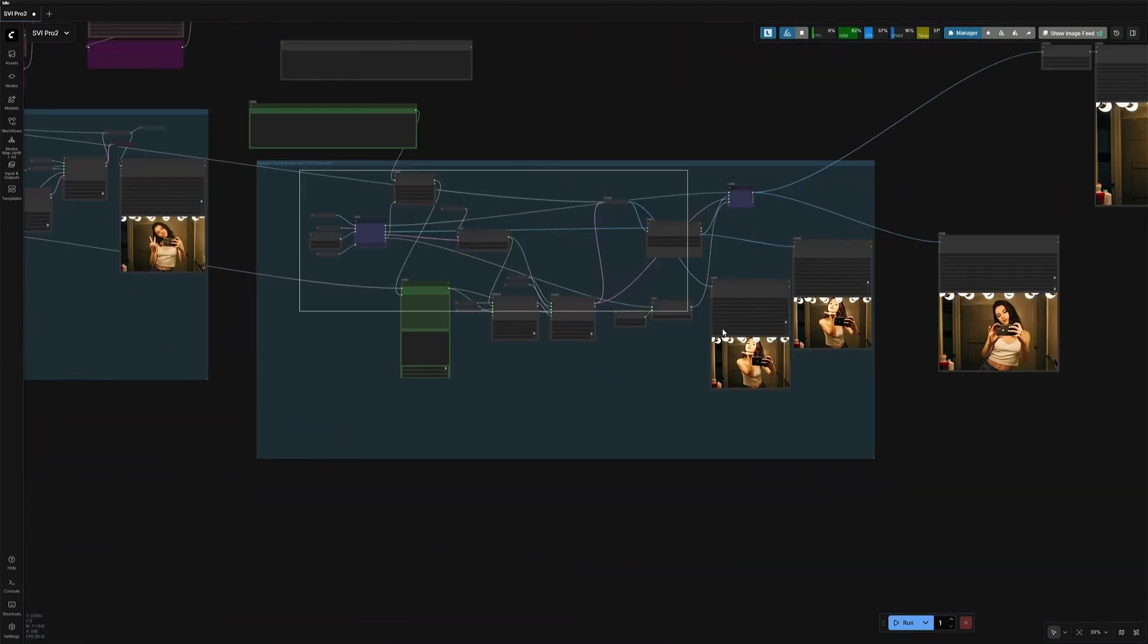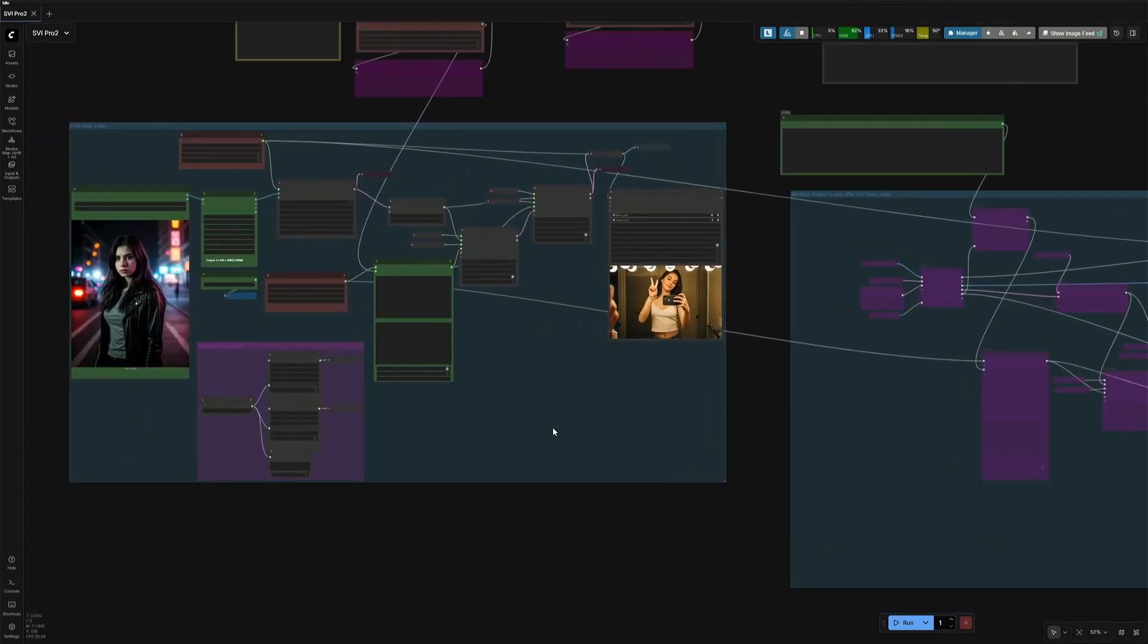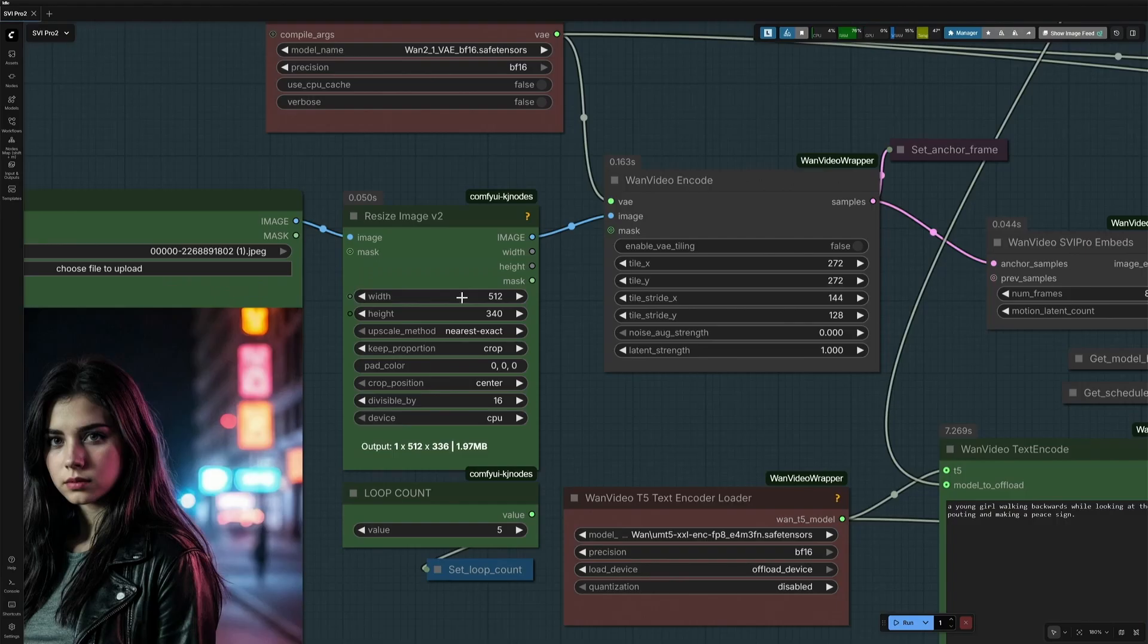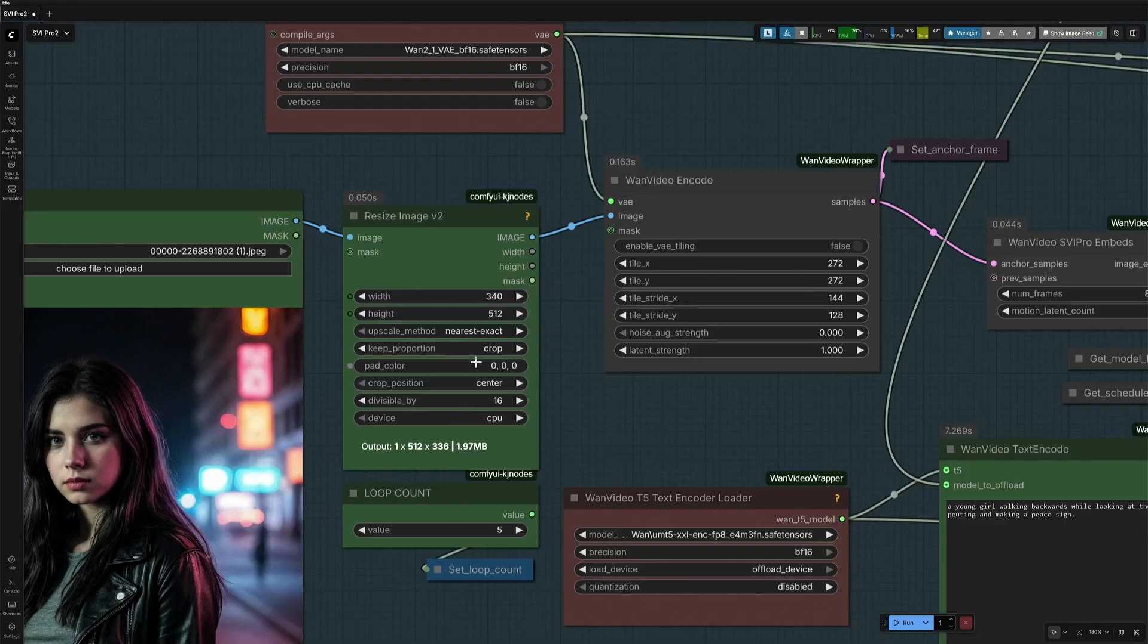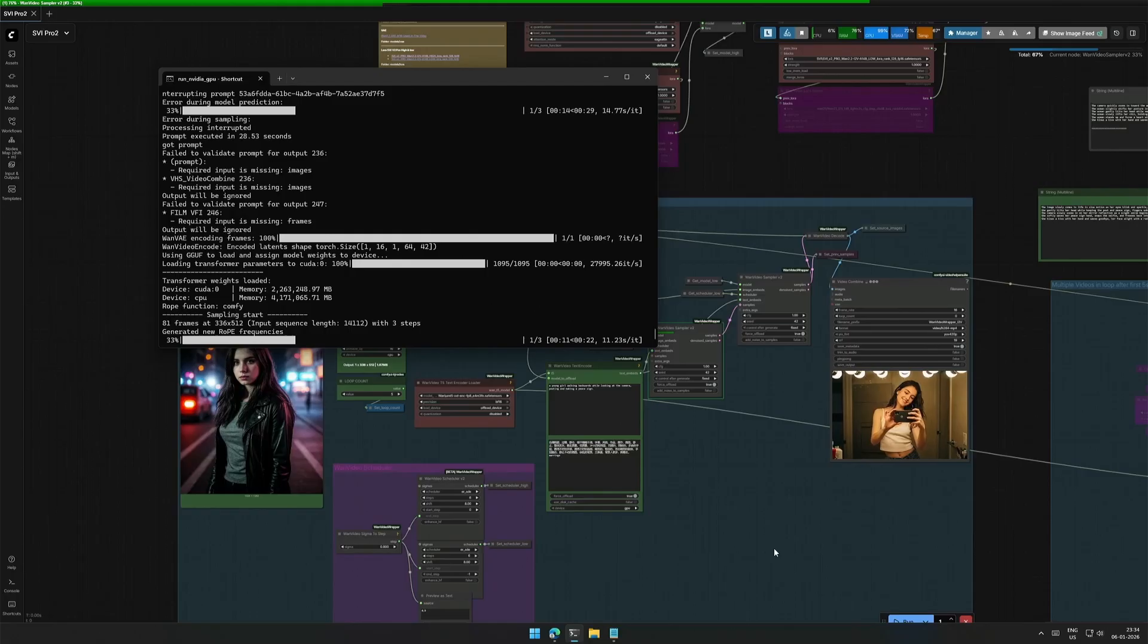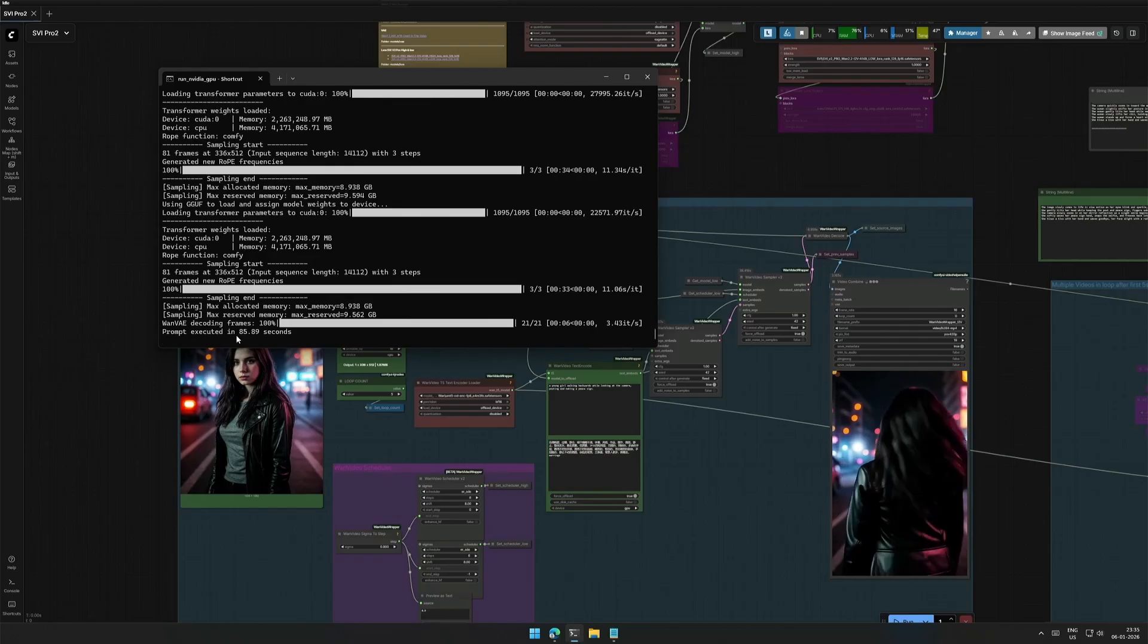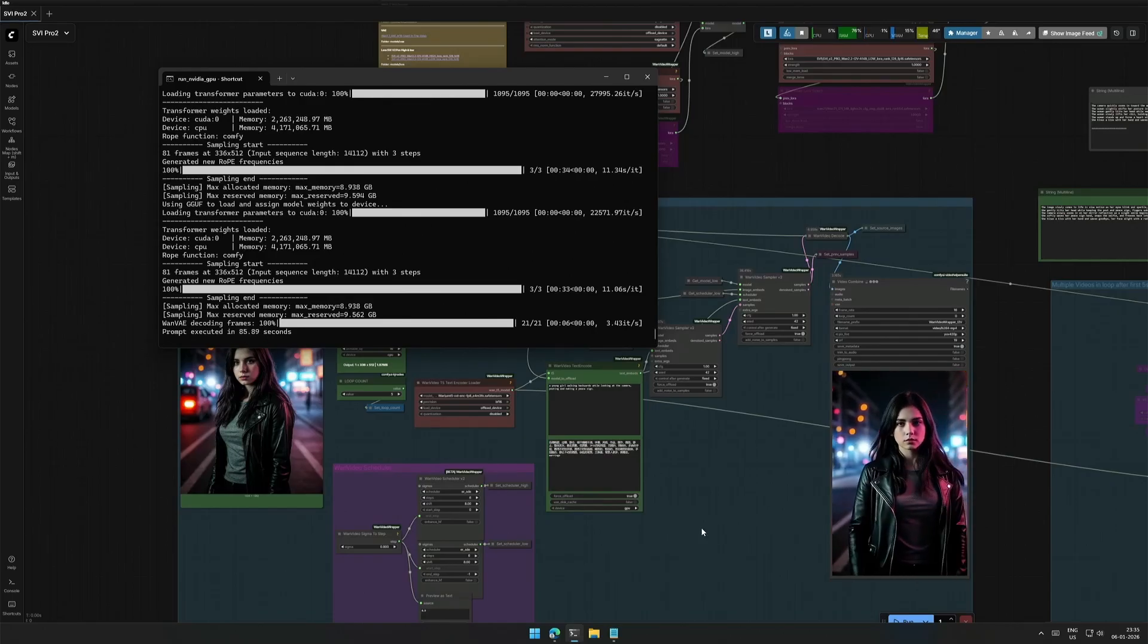Bypass this section and first generate the 5 second video. I cancel the process because I forgot to change the aspect ratio. I have reversed the resolution. Now it should be working. One step takes around 11 seconds. And it took 85 seconds to get this result.